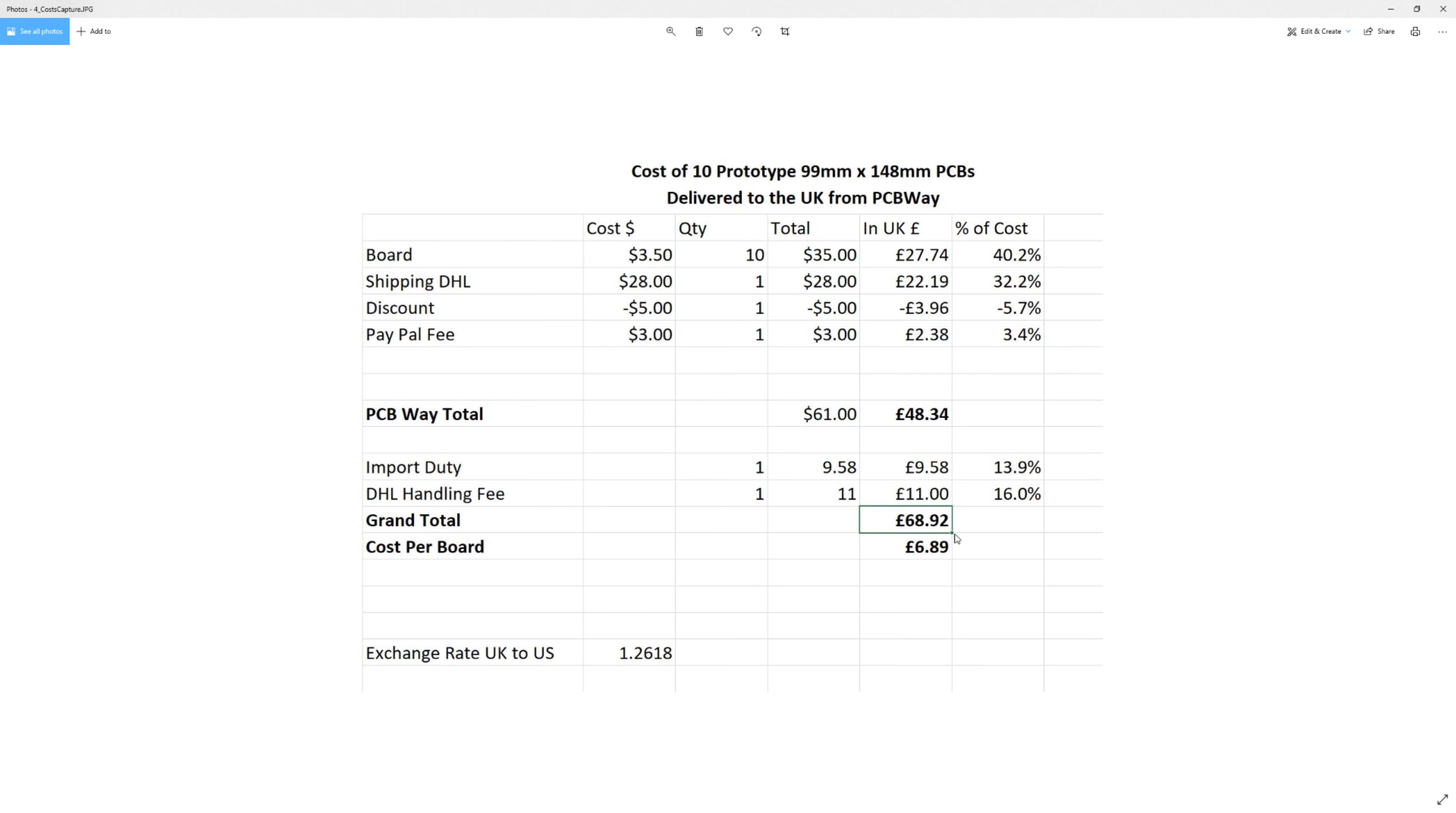So it actually came to £68.92. And the total cost per board was £6.89. That's the total, all the costs from end to end of getting a prototype PCB board made and getting it delivered to your house.